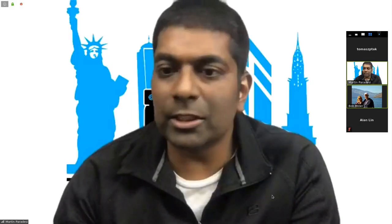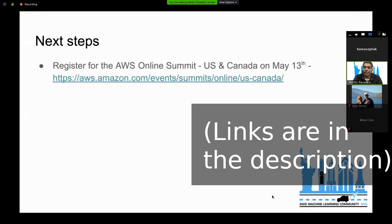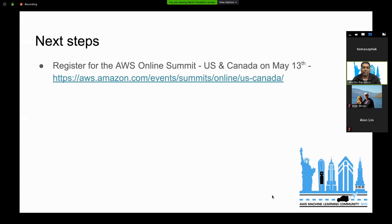Some closing remarks: most physical summits have been canceled till mid-summer, including the New York summit, which has been replaced with an AWS online summit on May 13th. Please feel free to register - there might be a virtual circuit, though that's not confirmed. The DeepRacer team is still working out how to compensate for the lack of physical summit races, as there are 96 places to fill, most from summits. They need to find an alternative way to get people to qualify into the finals.